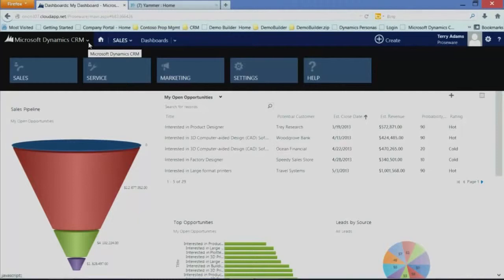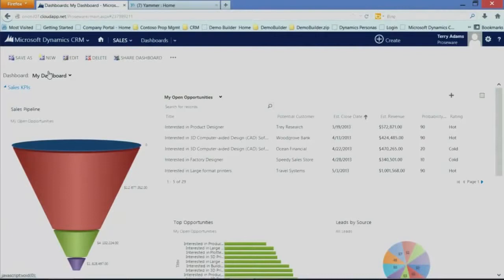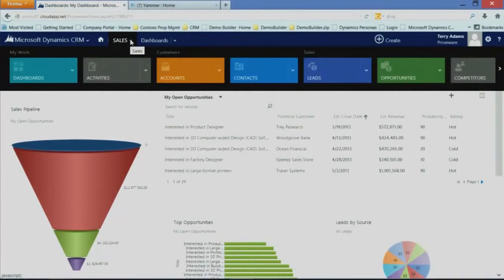So as I click on Sales, you'll notice I come into a Sales homepage. One of the things that's new for this version is the fact that we have dedicated homepages for each of the modules. So once I'm within Sales, I can access the Sales entities. Again, accounts, contacts, leads, opportunities, etc.